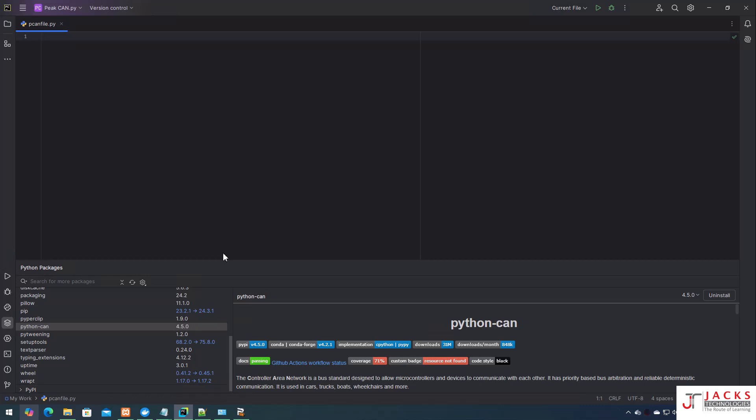Hello everyone, welcome back to Jacks Technologies. If you are someone working in the automotive embedded domain or if you are interested in CAN communication, this video is just for you. Today I am going to show you how to use Python to send messages on a PCAN device. Whether you are debugging, testing, or developing automotive applications, this step-by-step guide will help you understand and get started easily.